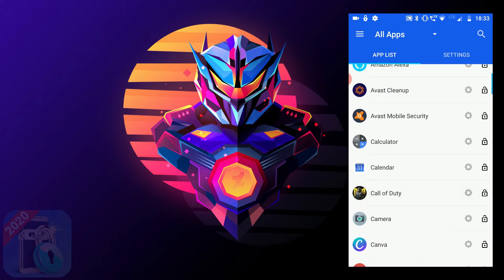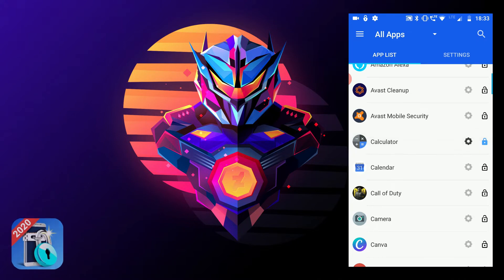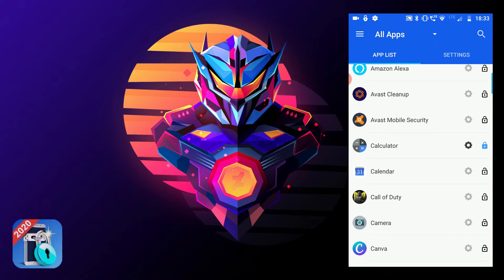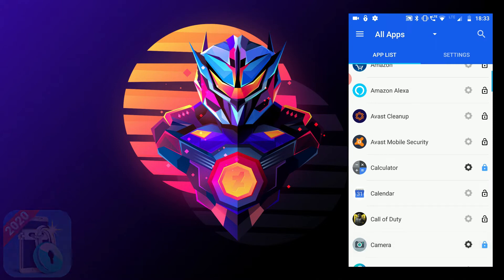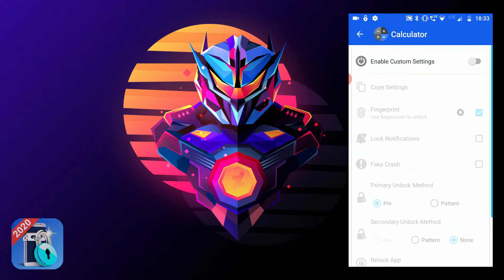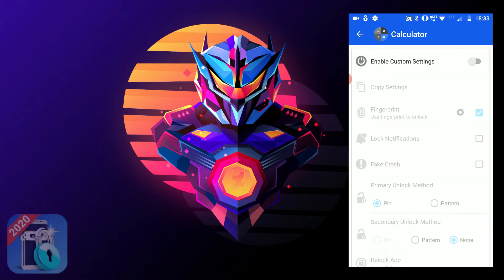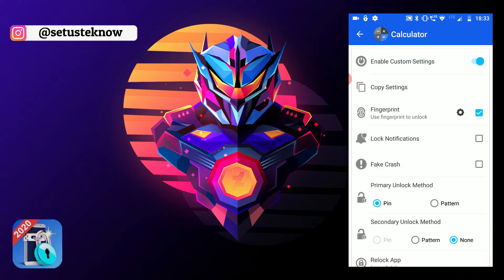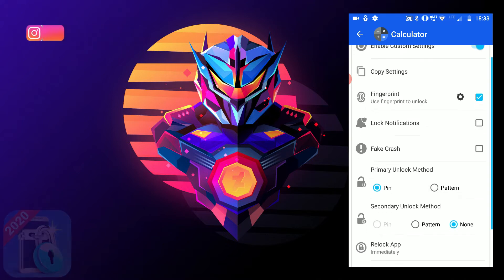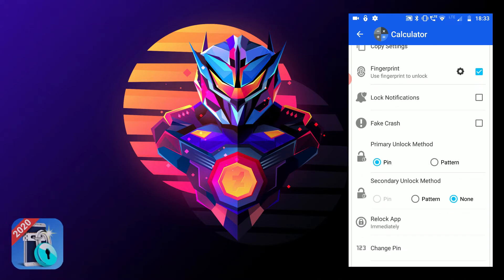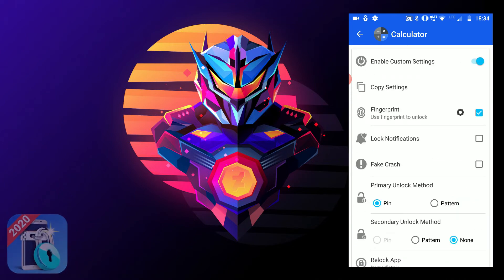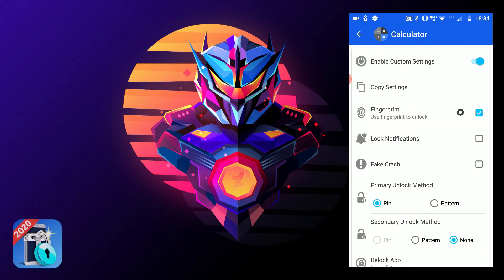We'll just try with Calculator now. Click on the lock. When it's done, it will show a blue lock instead of a grey unlock. If you want more customization over the app, click on the gear icon and toggle Enable Custom Settings. These settings will be available for you — fingerprint, so you can use your fingerprint to unlock the app, and Fake Crash. As I mentioned before, this feature is available when you toggle the Enable Custom Settings option.